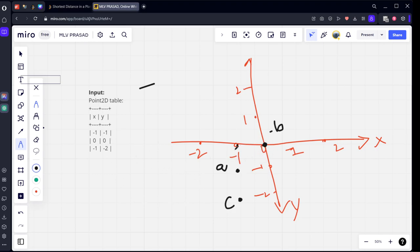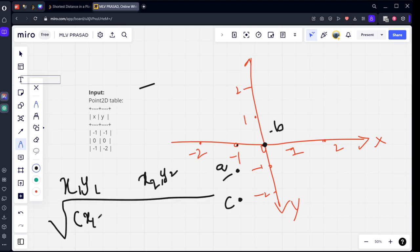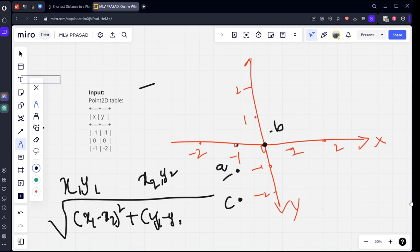Imagine there are two points like this: x1, y1 and another point x2, y2. Mathematically it is calculated using this formula: square root of (x1 minus x2) whole square plus (y1 minus y2) whole square. How will we do that? We need to compare this point with all of the points. Let's take one more table and duplicate it.